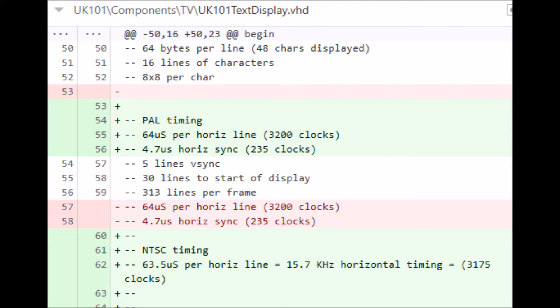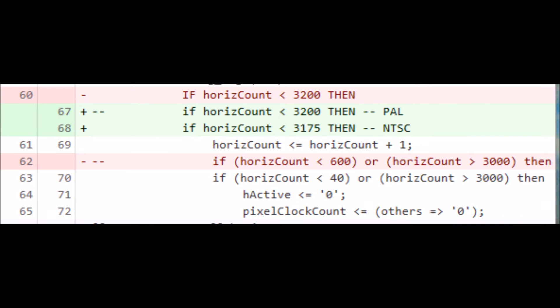You can see the PAL timing is very similar to the NTSC timing. 3200 clocks for PAL and 3175 for NTSC. The first change here is that horizontal timing change between PAL and NTSC. Again, very close in timing.